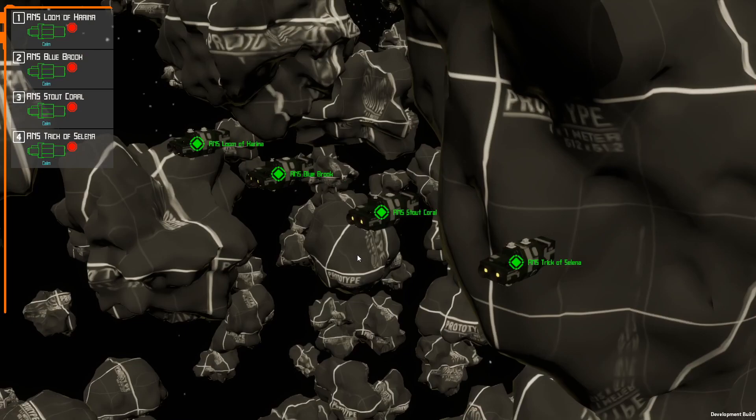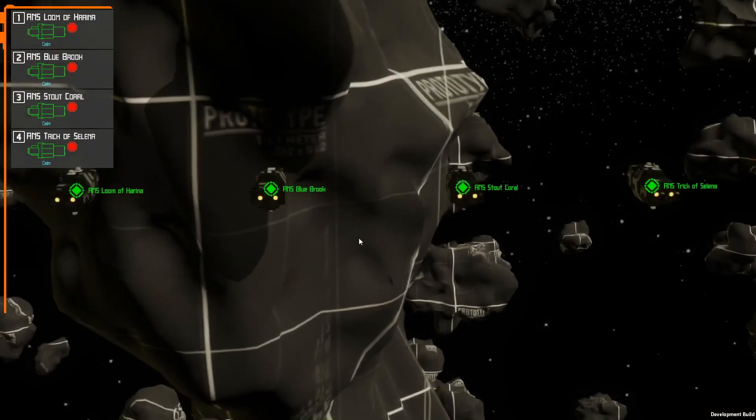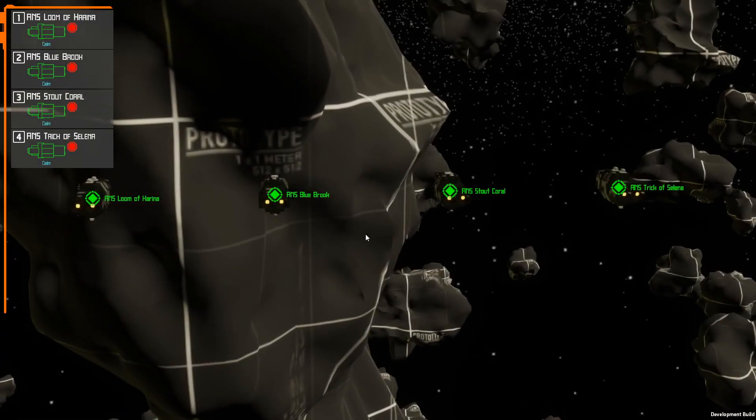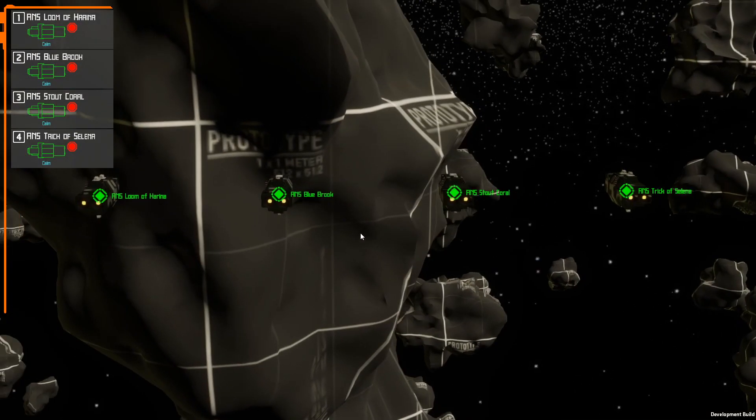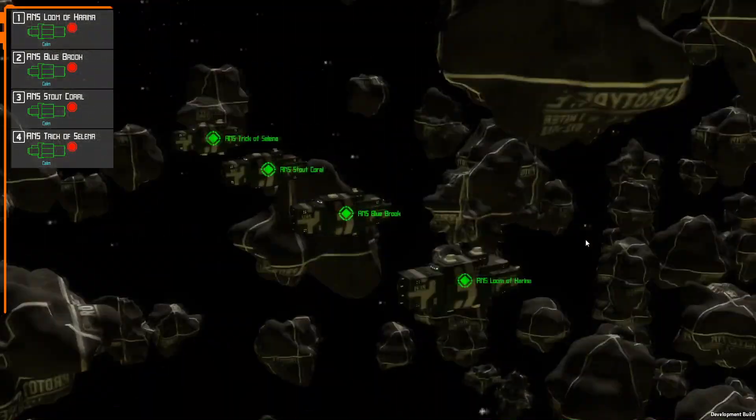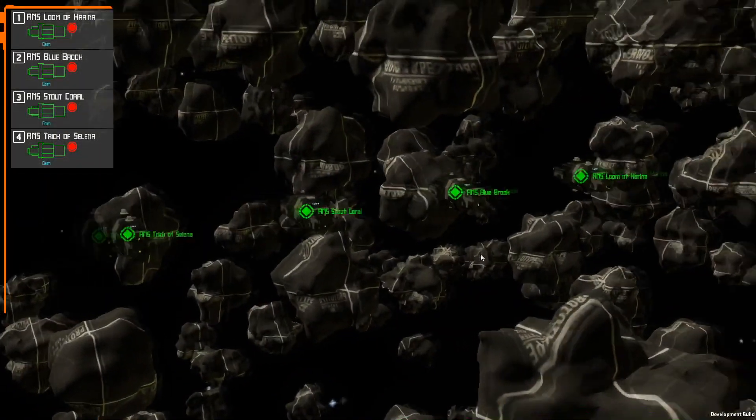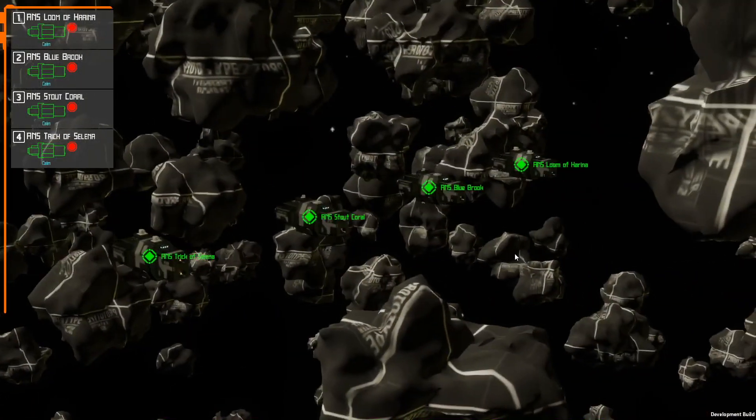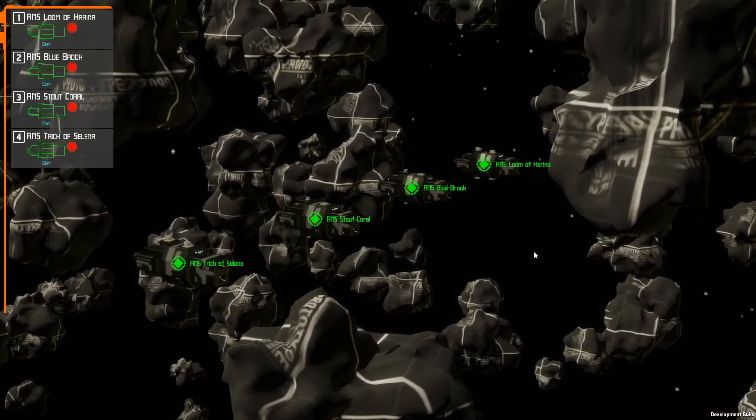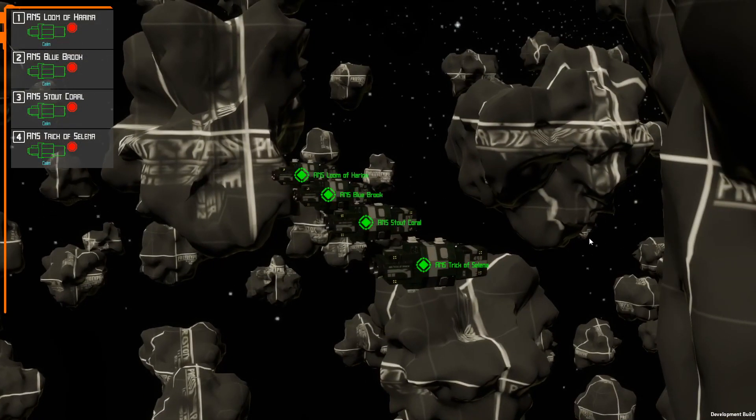I finally got around to integrating the Steam relay transport in the game so I can use Steam's relay servers and its NAT punch through. It worked out pretty well. It was fun to actually get to play against another human player instead of my idiot AI that just drives the ships in a given direction.